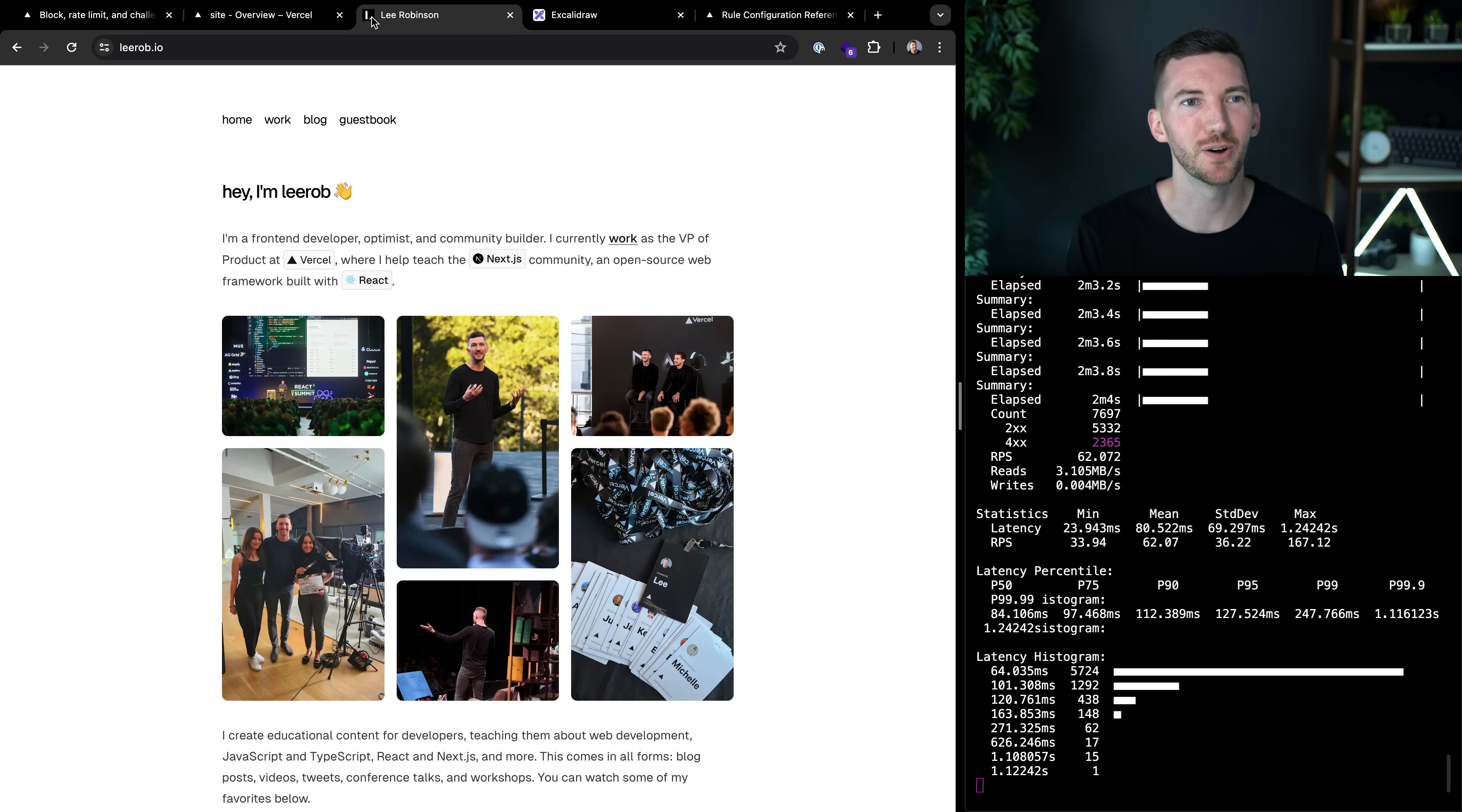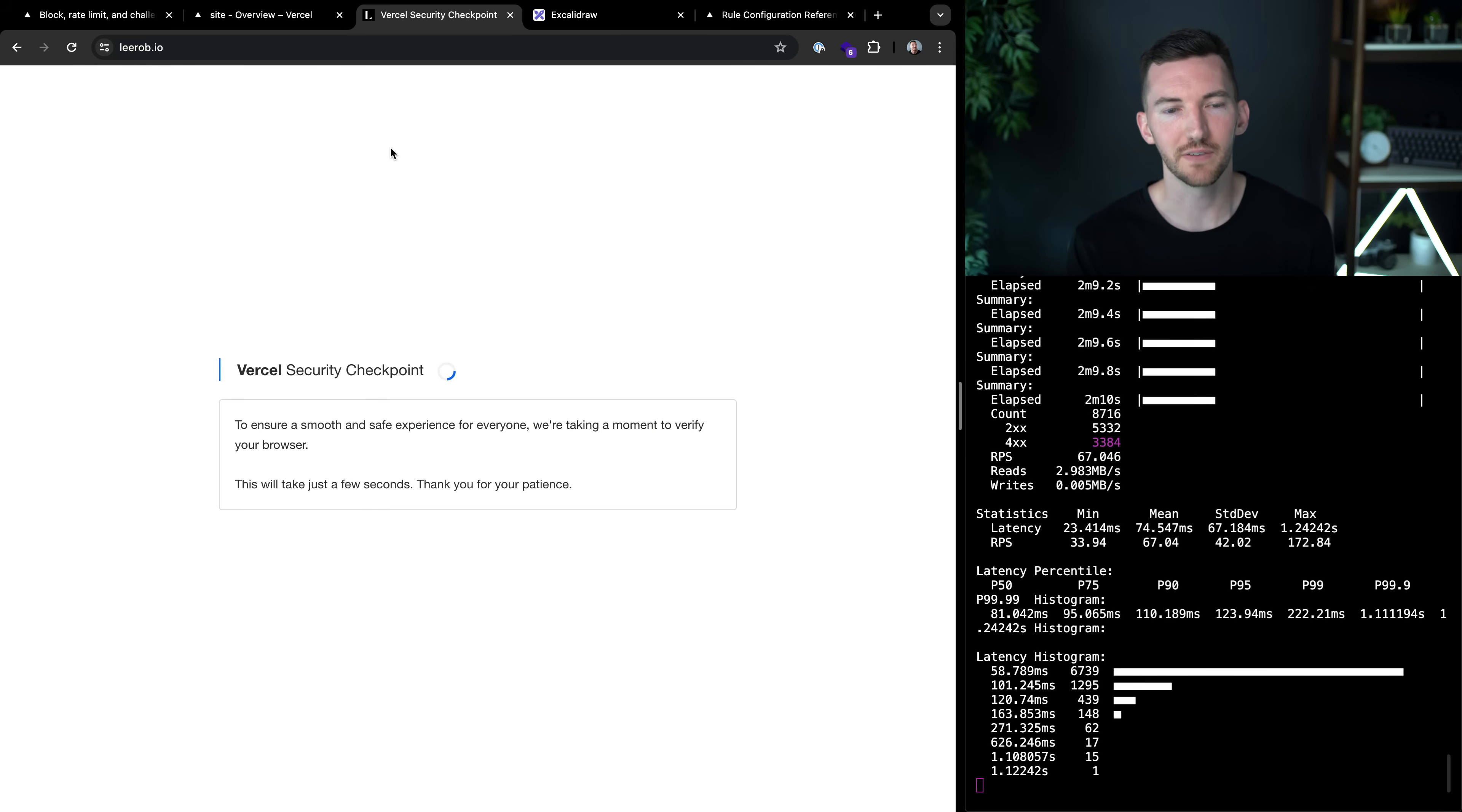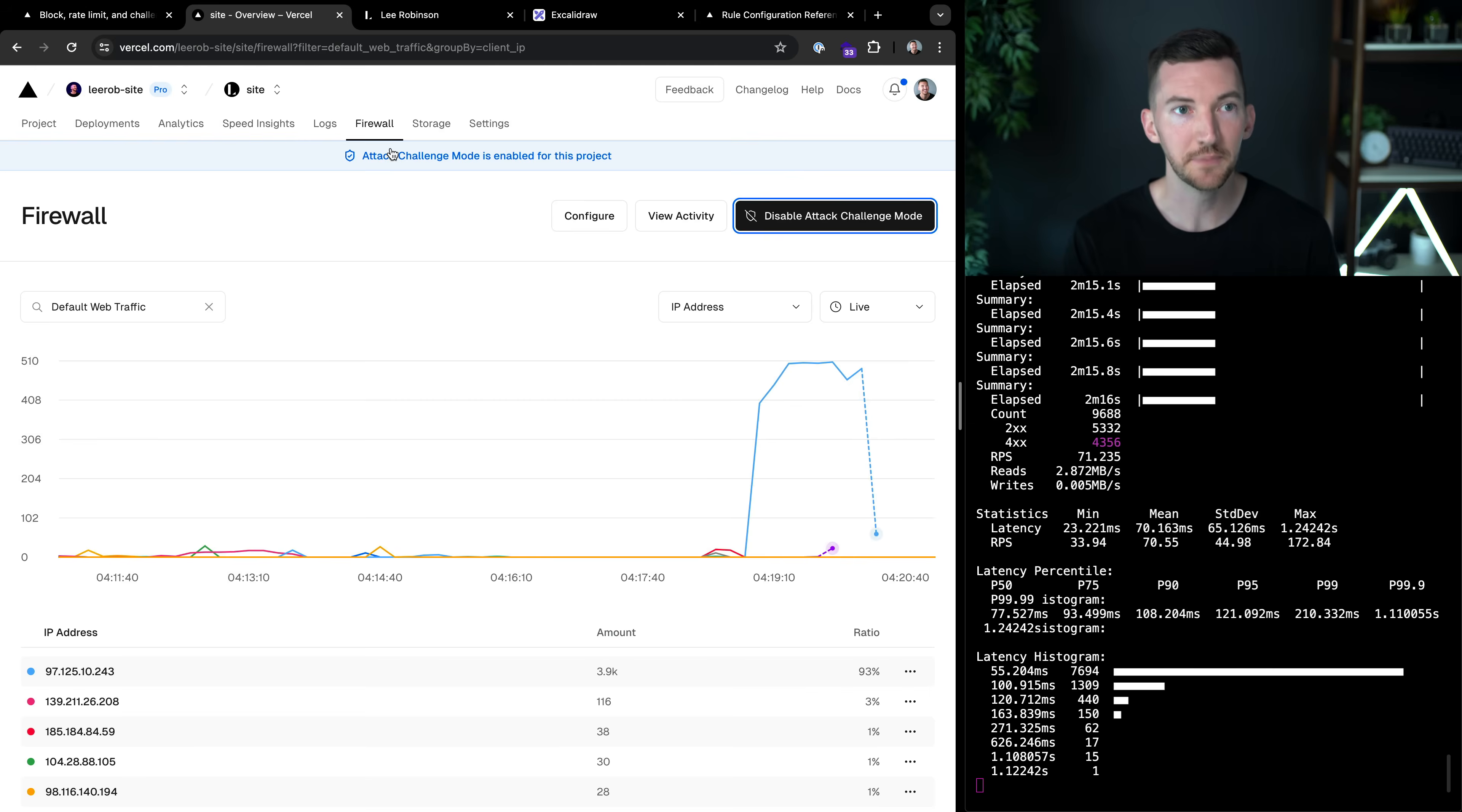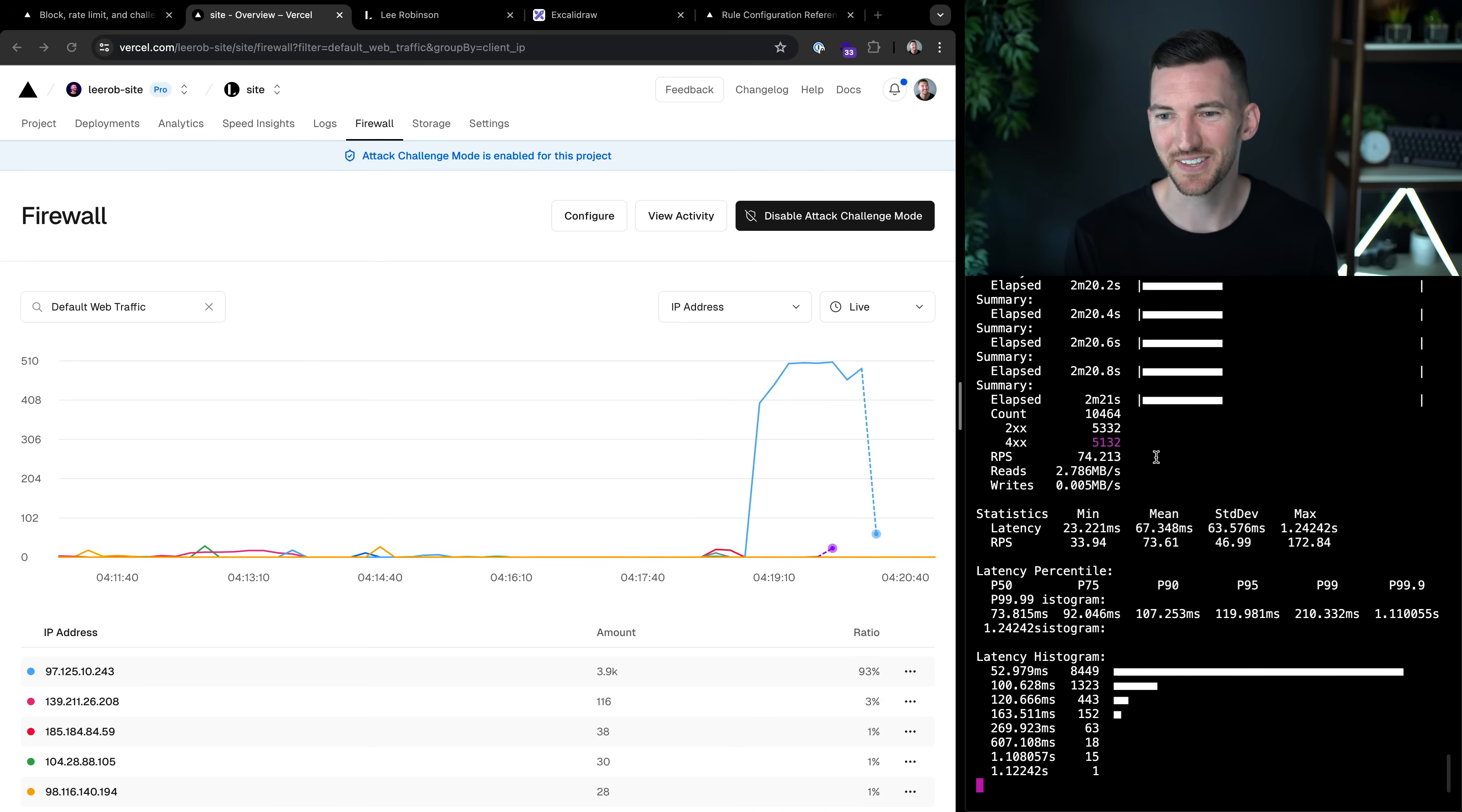So now we're serving up this challenge page to all visitors, both non-human and human. So if I go over to my site, I reload the page, I see this Vercel security checkpoint, this challenge screen that's verifying that I'm a legit person. So I pass that, and then I'm able to continue using the site just normally, but we're still blocking all of this other non-human traffic over here, in the terminal.